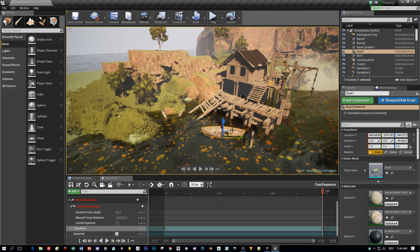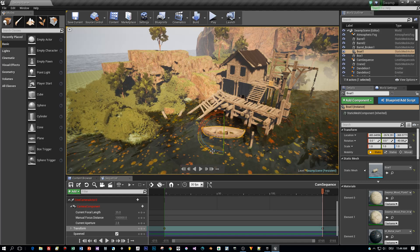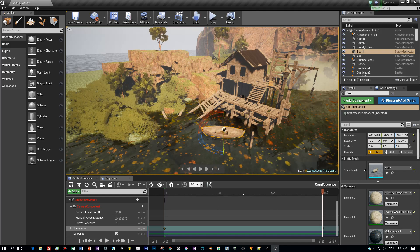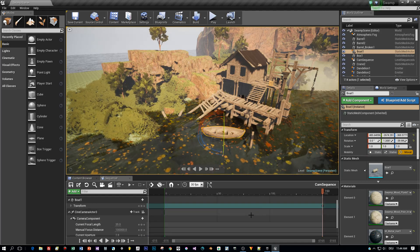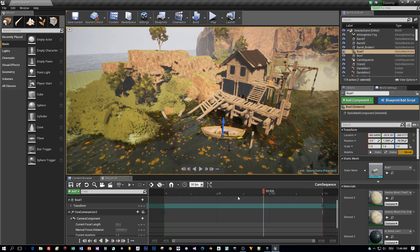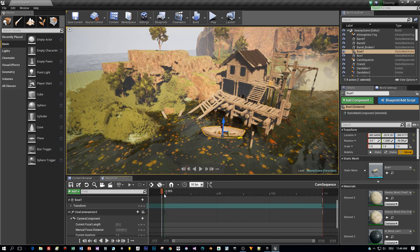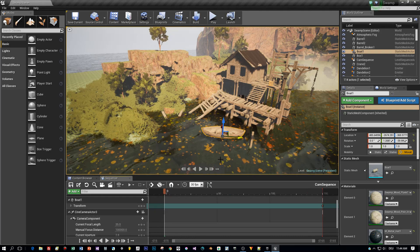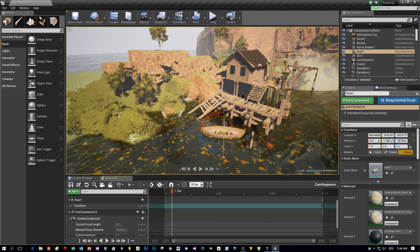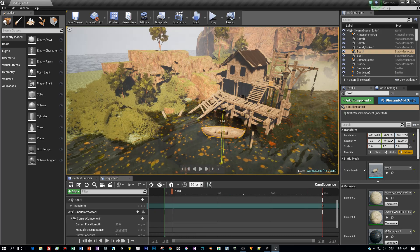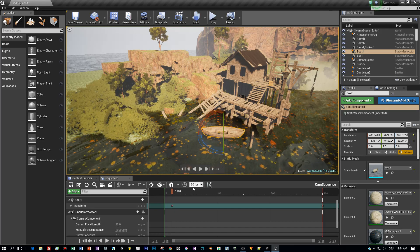Now you can select the boat again and change every 15 or 20 frames the rotation of the boat. Each time you do this, a keyframe is added to the timeline and with that you created an animation.